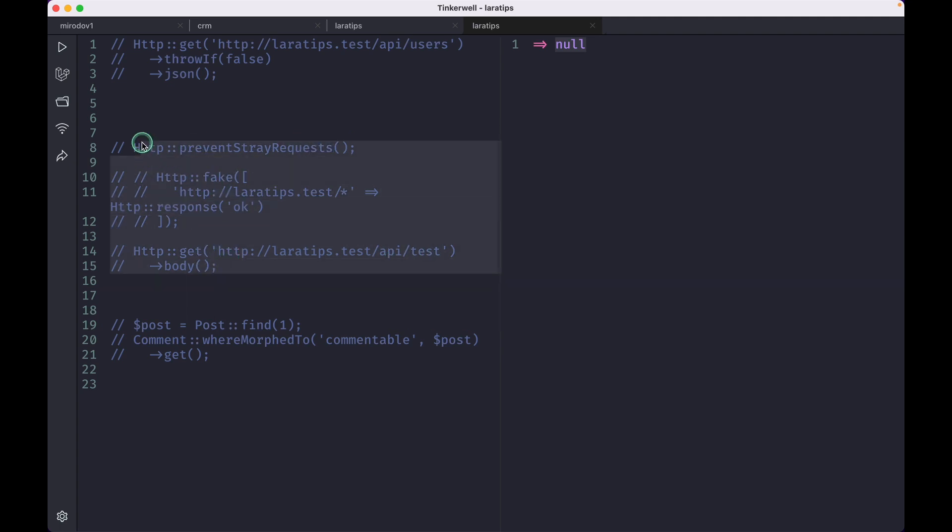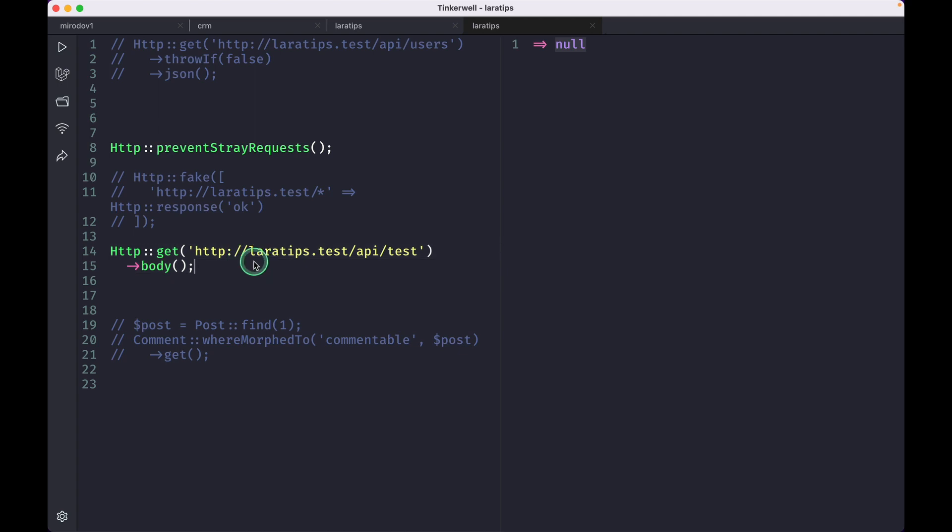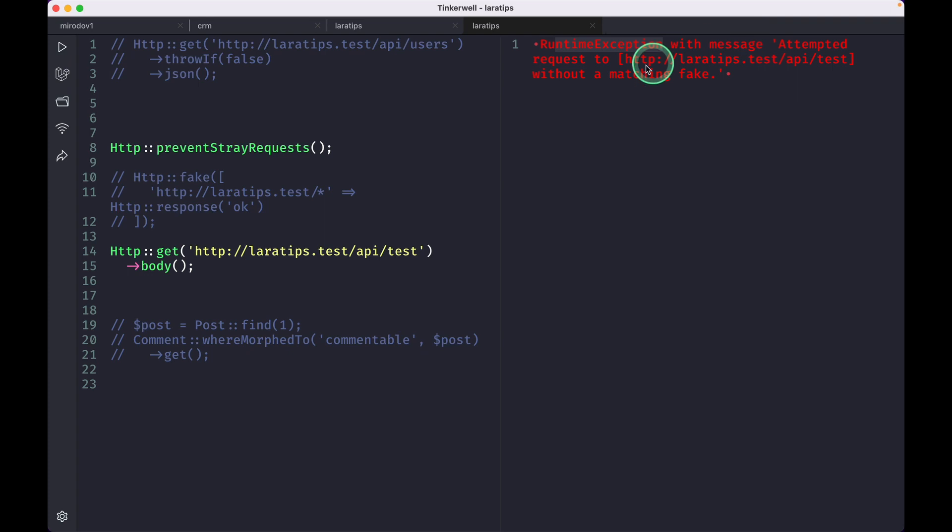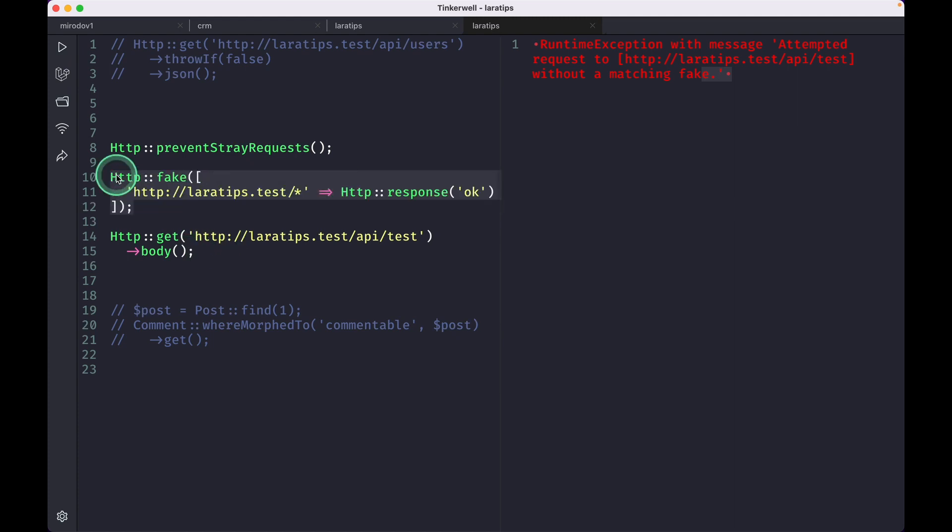Let me just uncomment this one. If I just write this and then if I call this HTTP, then it will give me an exception. This is a runtime exception with the message attempted request to this URL without a matching fake.